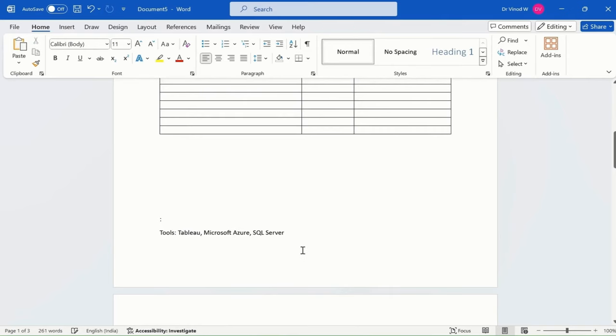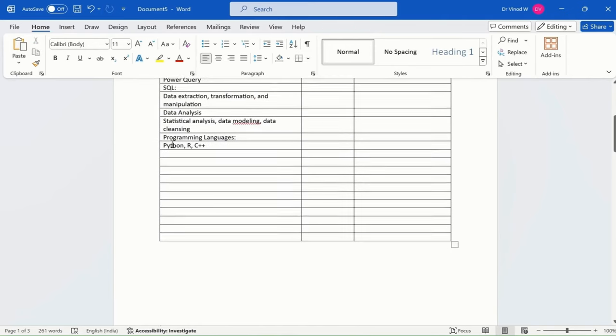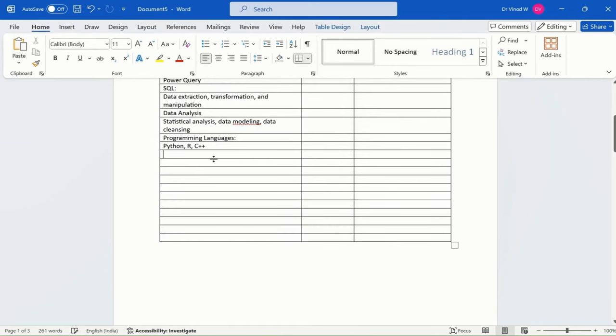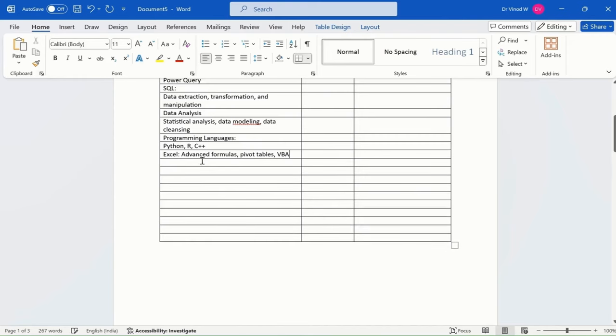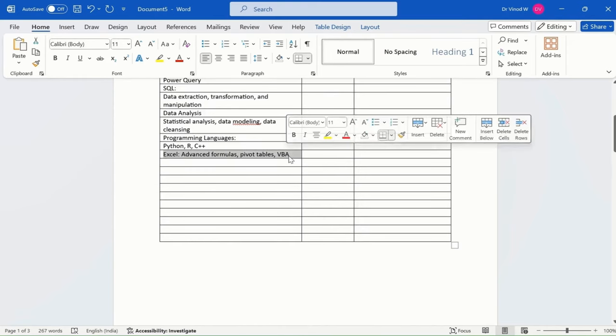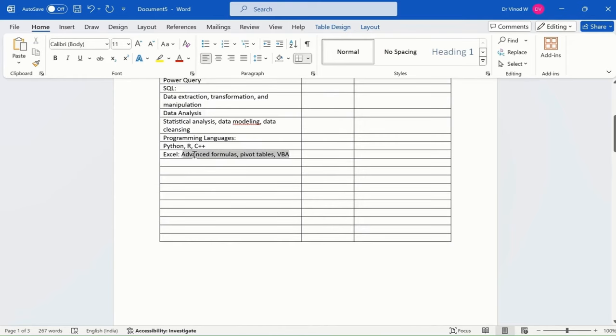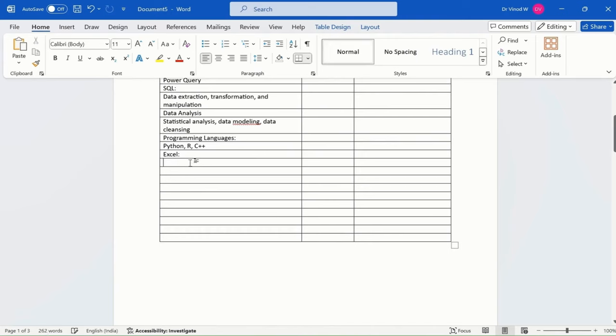Simply, you need to identify your own skills, folks. And based on that, you can add your skills here.